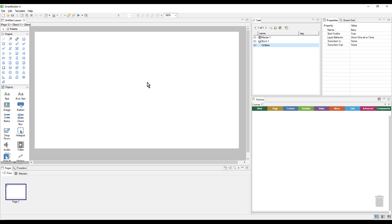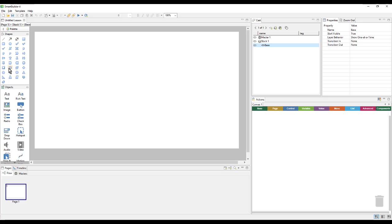So, here I can see my page and the grey workspace around it, as well as things like my cast, my properties, the action canvas, and the object palette where I can add things like shapes, buttons, text, or a variety of other objects.